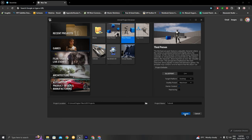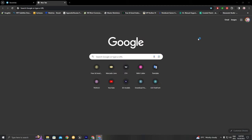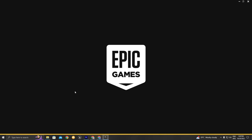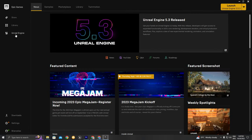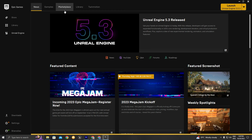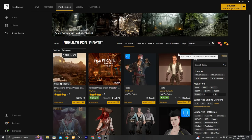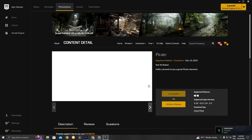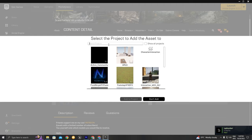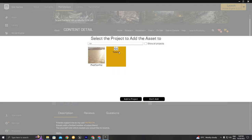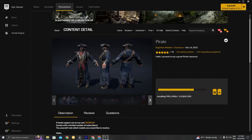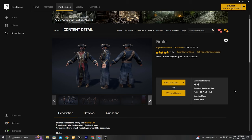Let's go ahead and create the project. While it's creating, we can go to the Epic Games Launcher and add the pirate to our project. In the Marketplace, search for 'pirate' — this one is free. Download it and add to project, search for Tutorial, and add it to the project.